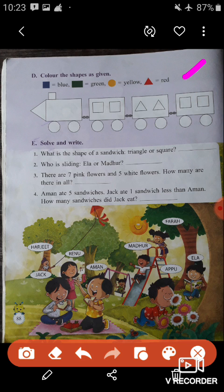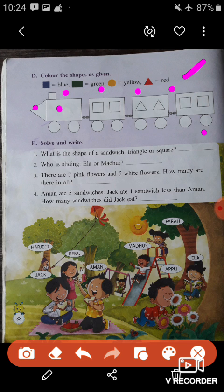There is a color code for each shape: square — color blue; rectangle — green; circle — yellow; and triangle — red. In this picture of a train, look here — this is a triangle shape, so you have to color it with red. This is a square, color it with blue. These are the circles — color all the circles with yellow. I hope you can do this yourself.